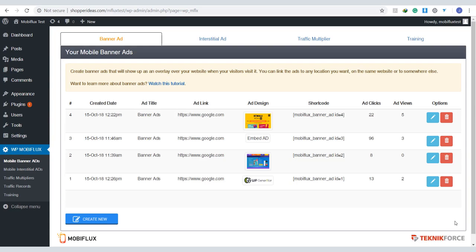And that was the demo for MobiFlux, guys. It's definitely a traffic booster and it will surely bring attention to your page. So make sure to implement it.